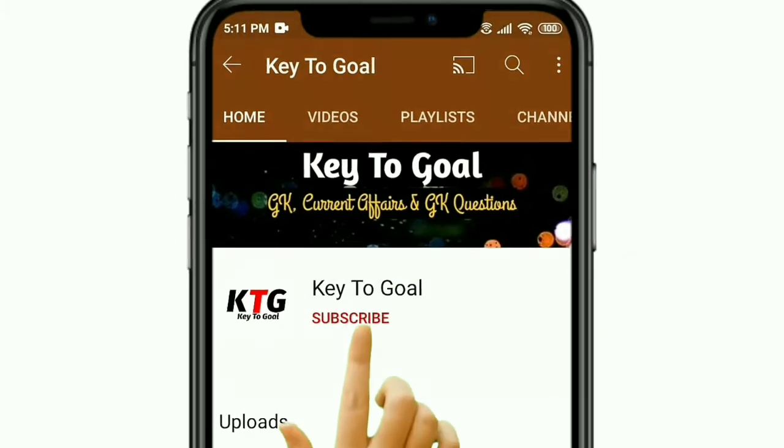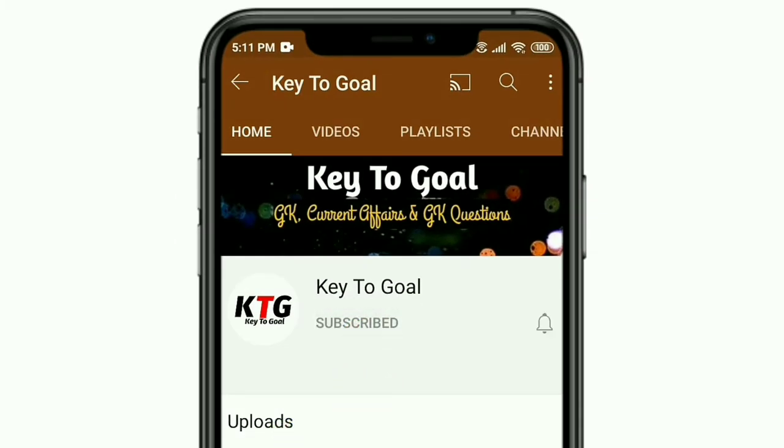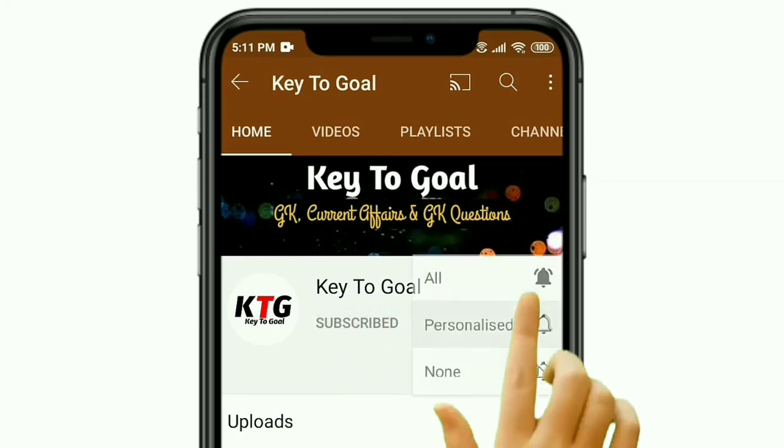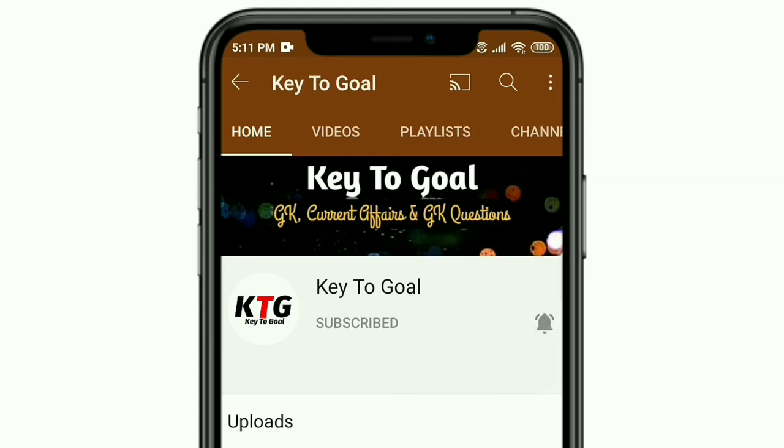To join my Key2Goal channel, subscribe to my channel and press the bell button to get the latest video update.